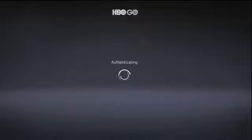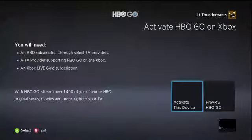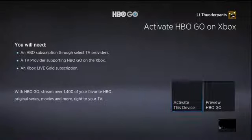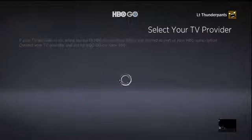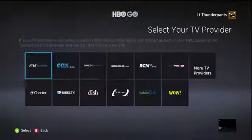So you'll launch the program, and what's going to happen here is it's going to have you activate it with your cable provider. I live in the Mid-Atlantic of the U.S., and my cable provider is Comcast or Xfinity. It authenticates, and you can either preview the service or activate it. It then comes up with a full list of current cable providers that are supporting the HBO Go app for the Xbox 360.